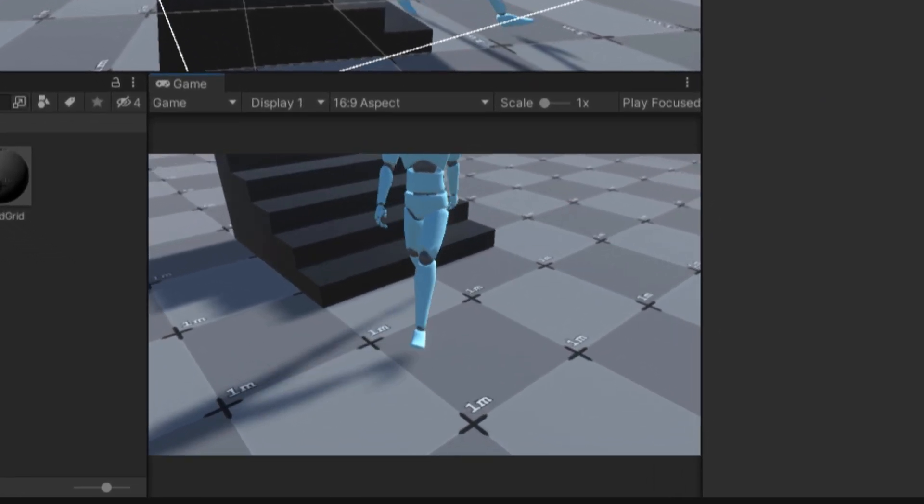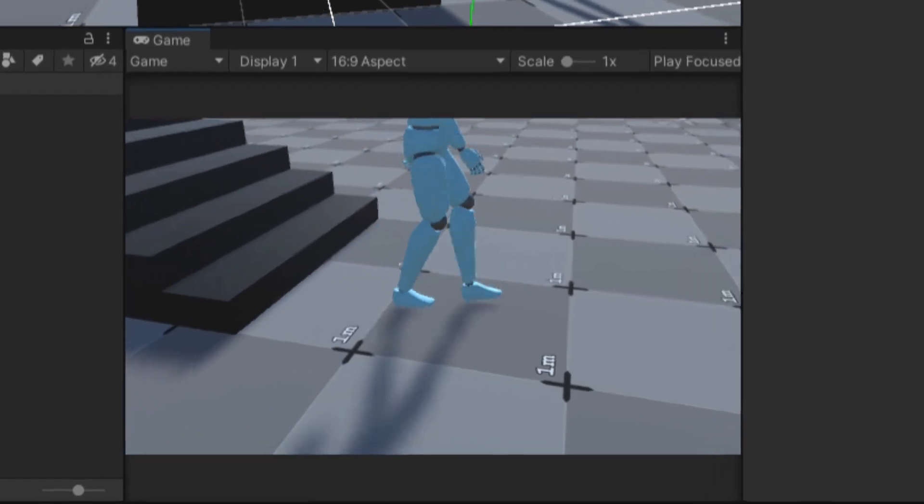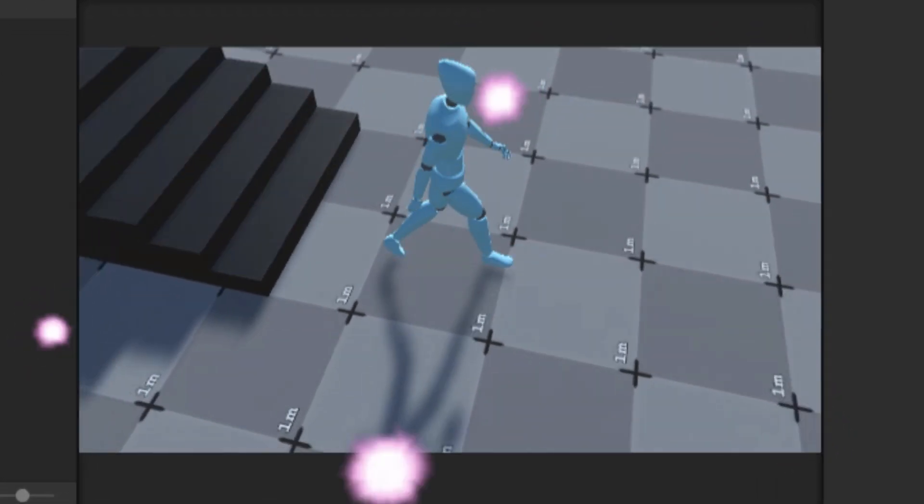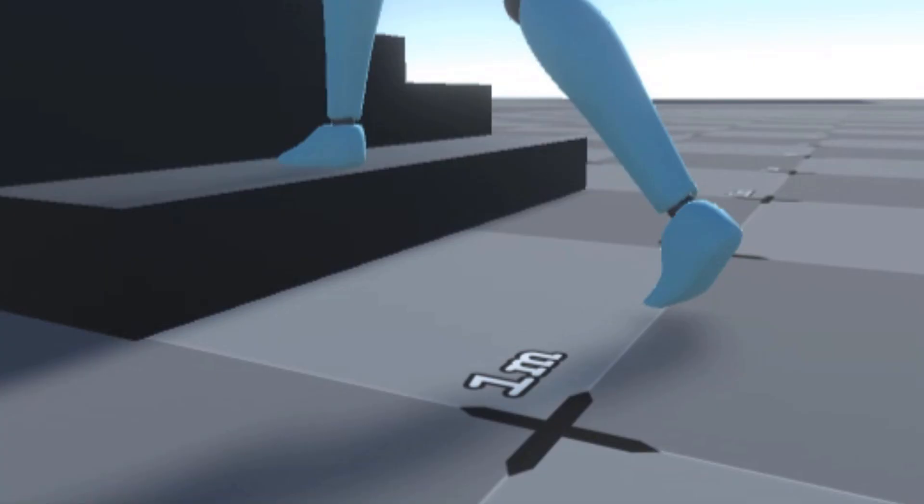To do that, I made a simple player controller script, imported a walking animation, and glamored up the scene a bit. So let's see.